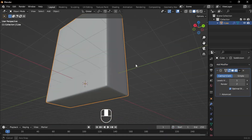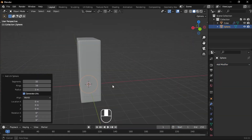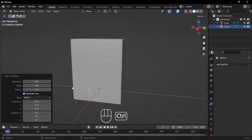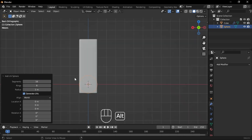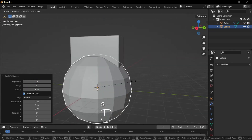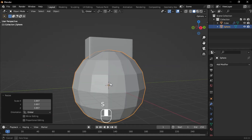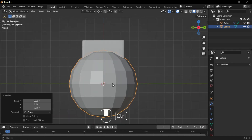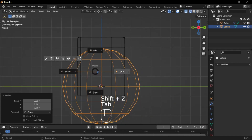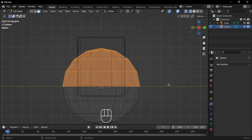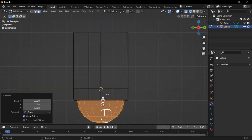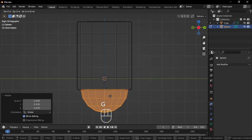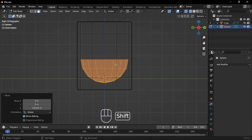Now let's create the inside bottle. Add a UV Sphere, set Segments to 16 and Rings to 8, then scale it up. Go to Face Mode, select half of the faces, and delete them. Select the remaining faces, scale them down, and move them onto the main perfume body.